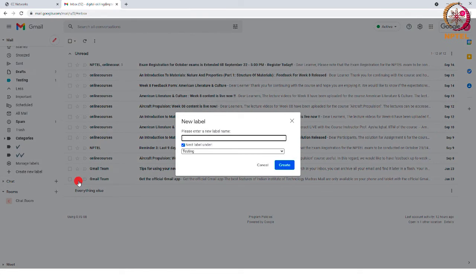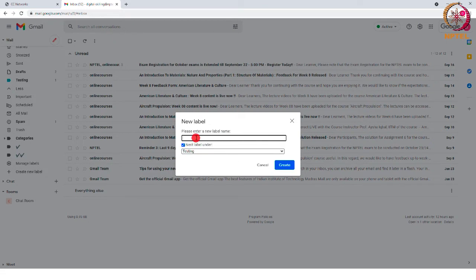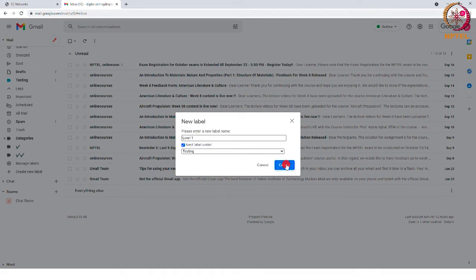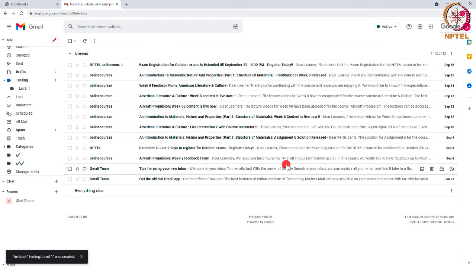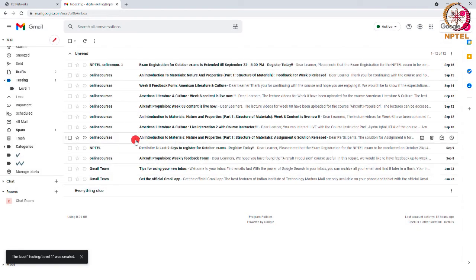This box will be opened wherein you have to add the name of the sub-label and press the create button.